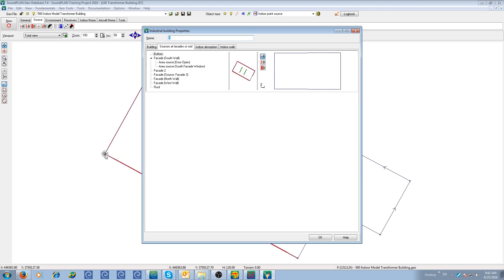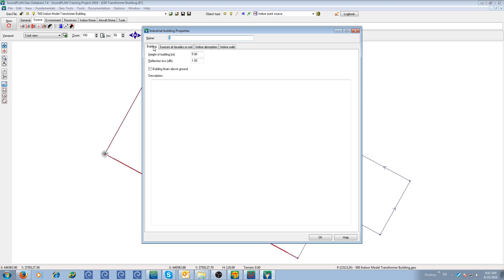Let me open up the object properties of the building. So here we see the industrial building properties. In general the very first round of defining the geometry will just show this one tab, so building height and reflection loss. This building is five meter in height, one dB reflection loss. This reflection loss is for the exterior noise model.